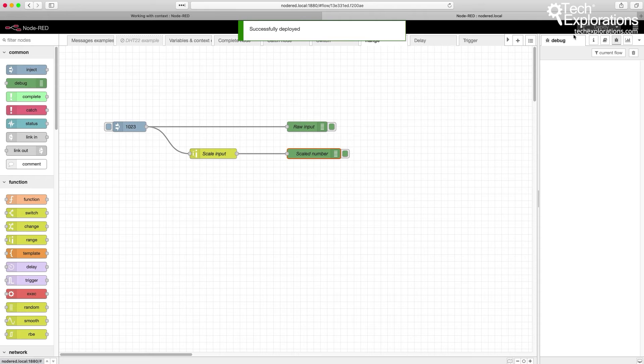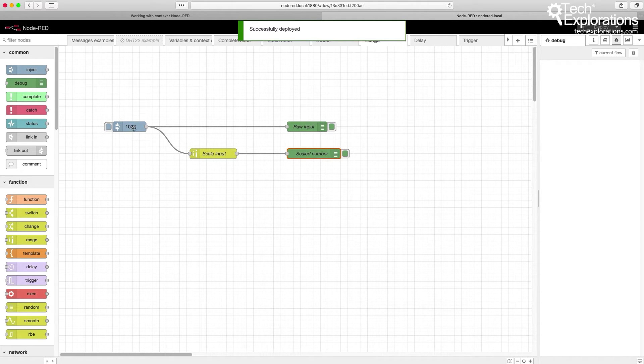Deploy that, and let's start with 1023, which is the top of the range.